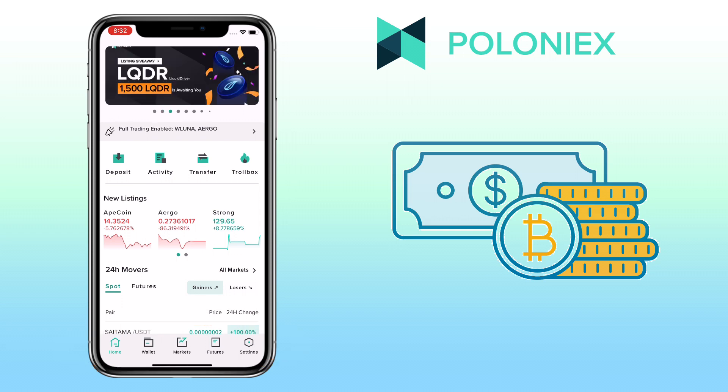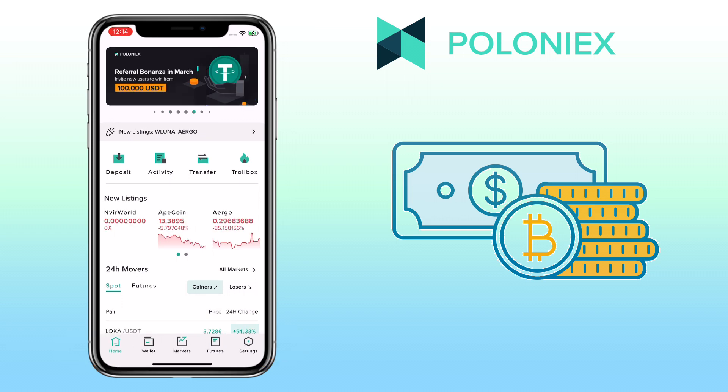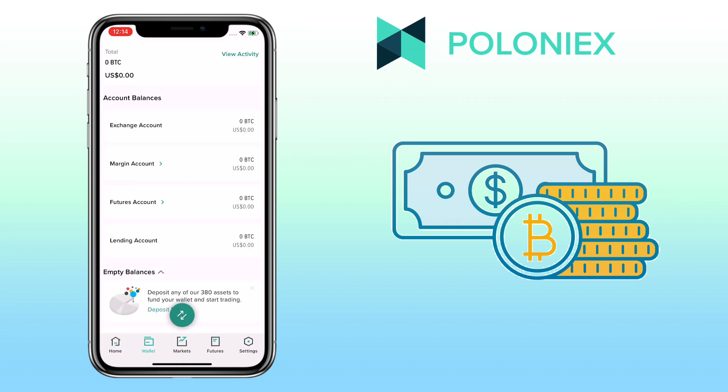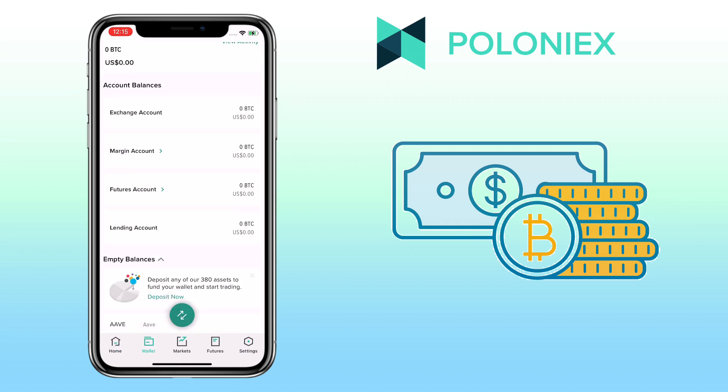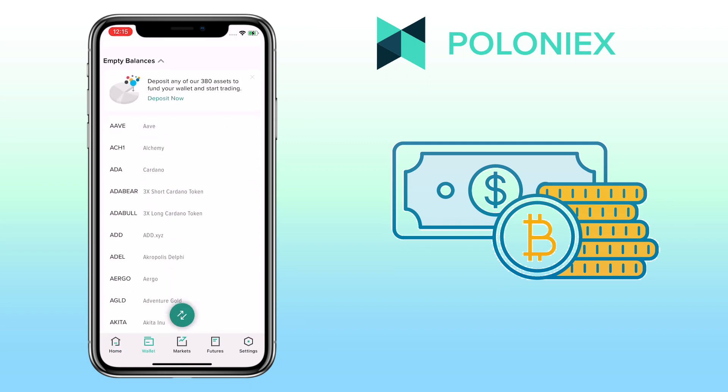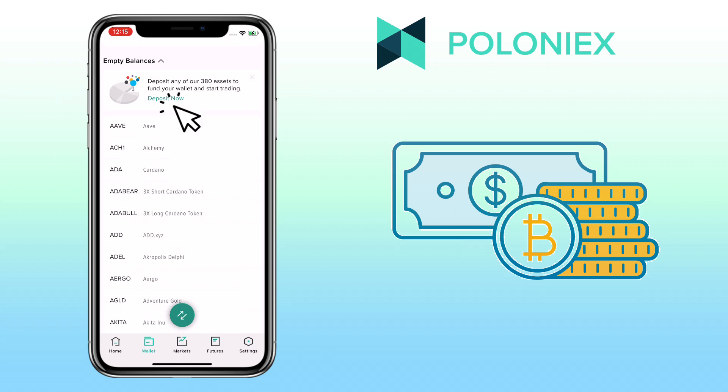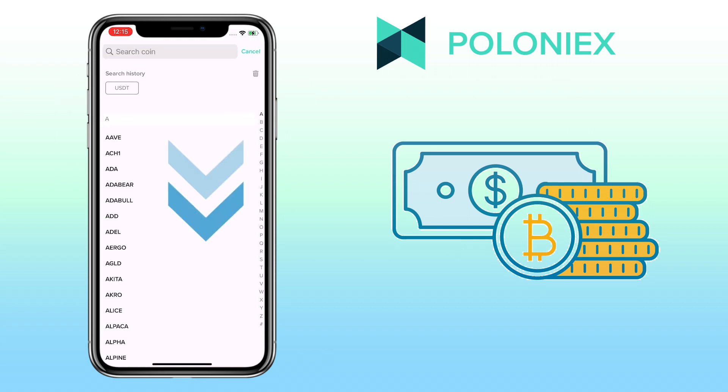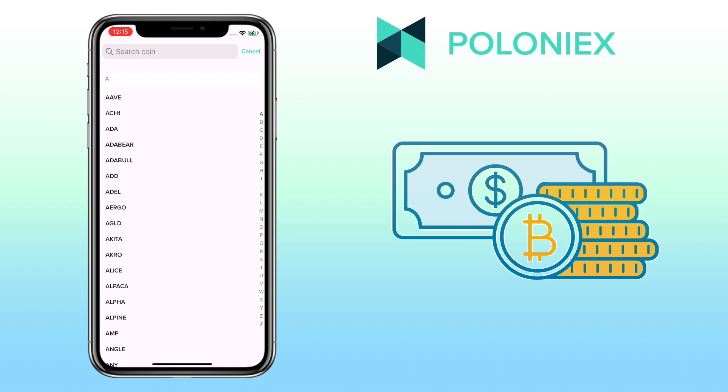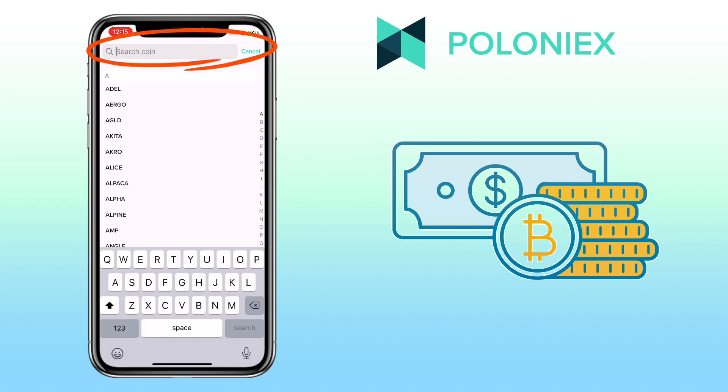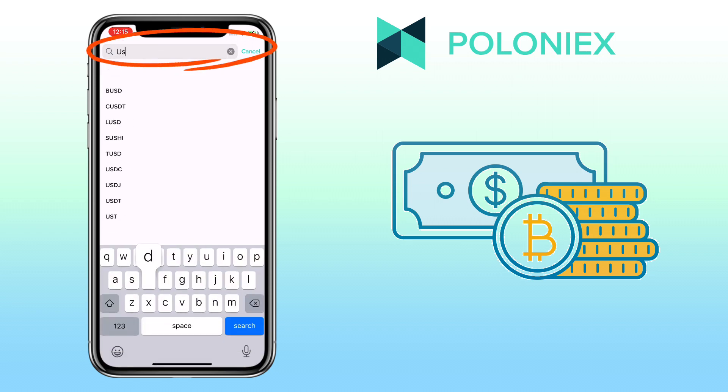To deposit and withdraw cryptocurrency on the app, tap on Wallet. You scroll down and tap on Deposit Now here. You can scroll down to look for the token or search on the search bar to look for the coin. Let me look for USDT.